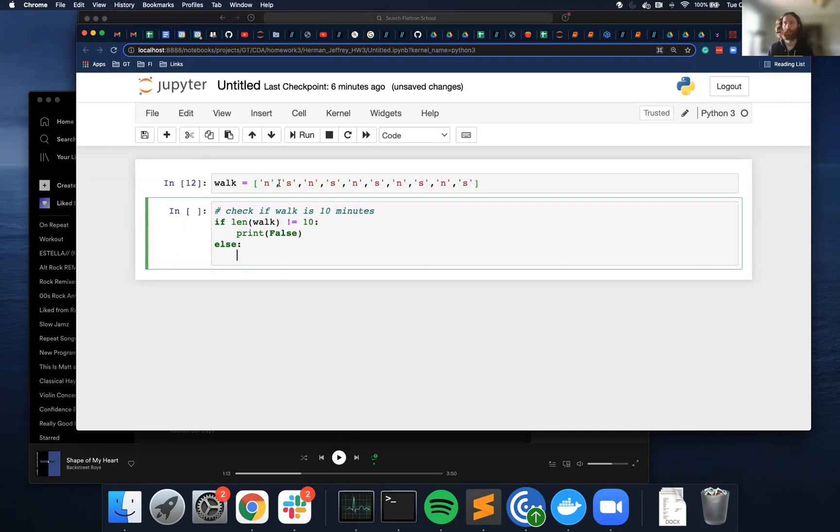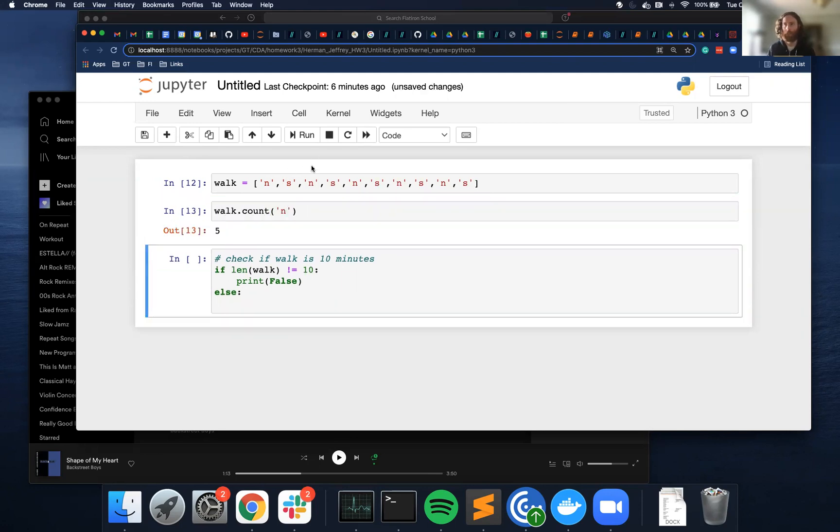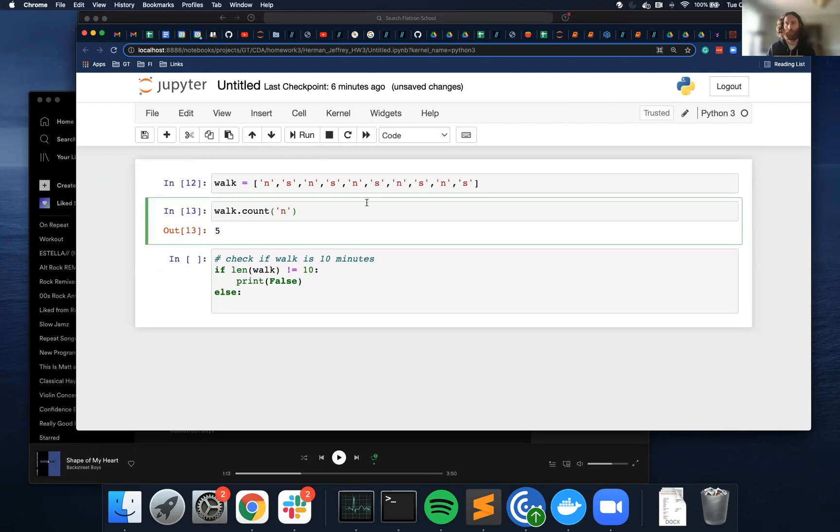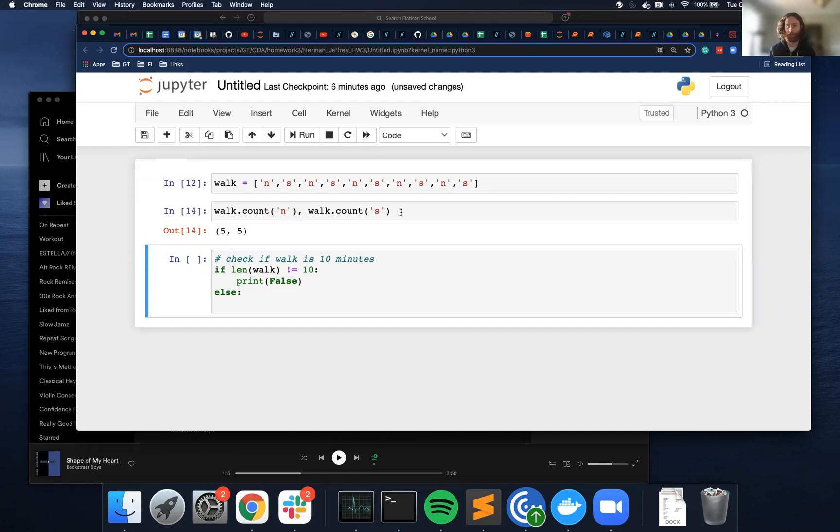To do this, I was thinking I could count the directions. So we go north five times, we should go south five times. So if I check if north and south, their counts are equal to each other, and I check east and west, if their counts are equal to each other, I think that might work.